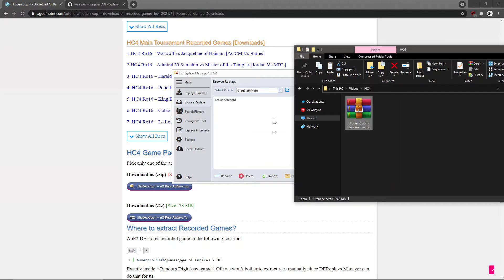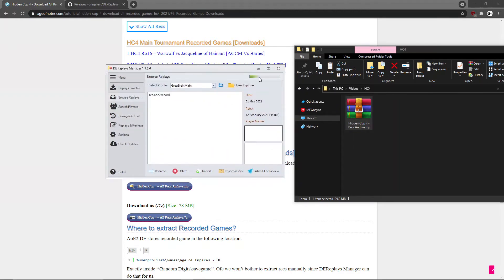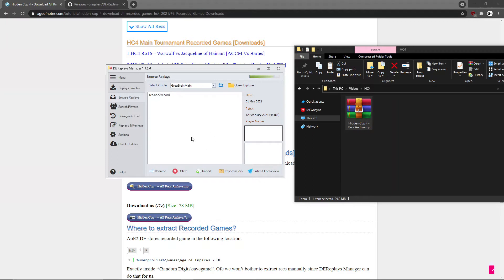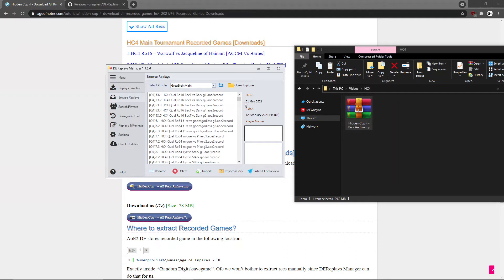So here you want to choose no. Say no to this box, okay? Say no to this box. So the extraction is taking place, as you can see. Wait for the progress to finish. Okay, it's almost there. It's like 281 recorded games, so it's a lot actually, a lot of recorded games.